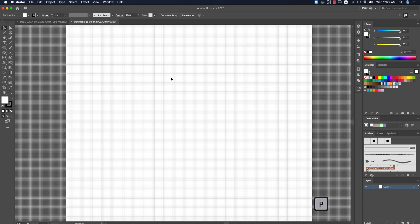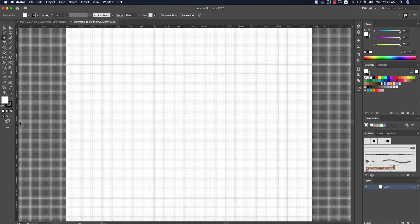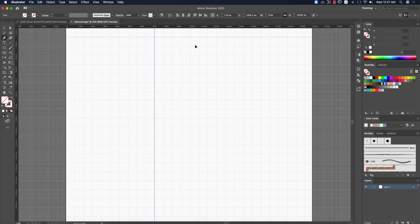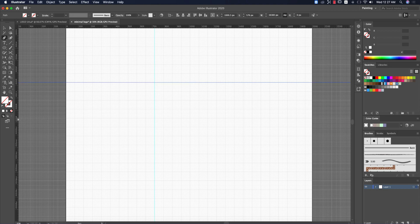Now take the pen tool by pressing P from the keyboard, and I'm drawing two lines here. You can also use guidelines to make things easier. Press Ctrl/Command+R for the ruler, and drag guides from the ruler like this to place them where needed.